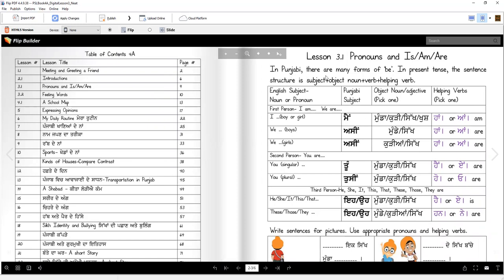In Punjabi, there are many forms of 'be', to be. In present tense, the sentence structure is subject, object, noun, verb, helping verb. Just like it is in English, you have the word order. In Punjabi, it's a little bit different.